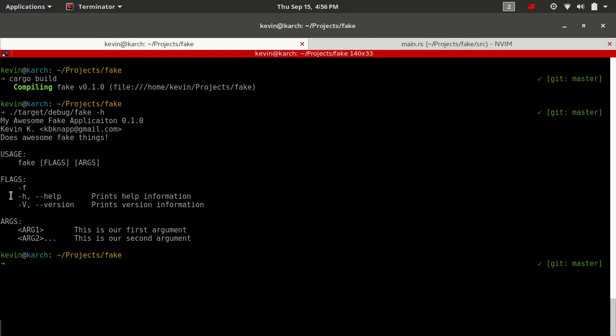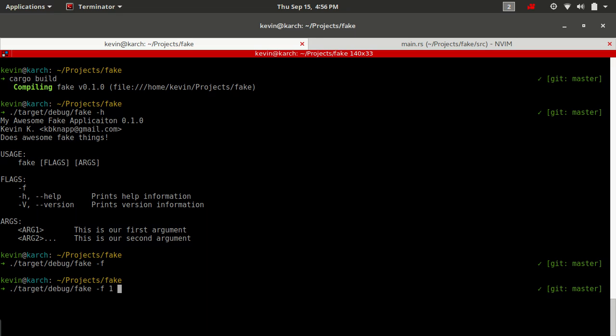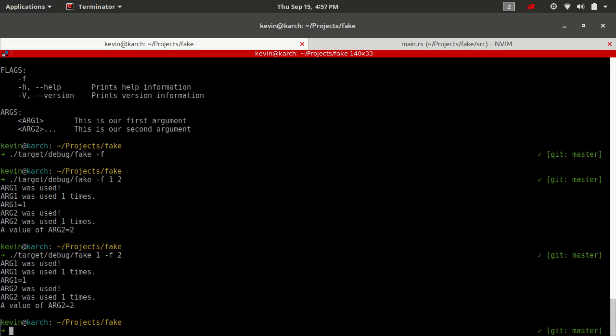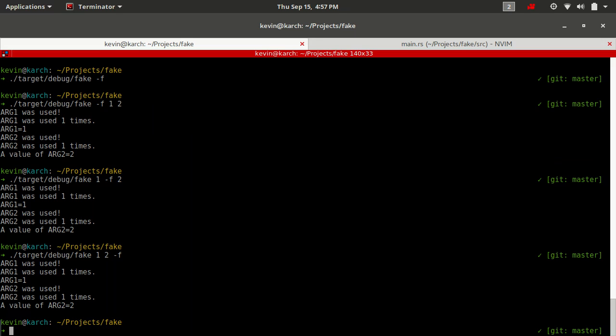What we can do to turn it into something other than a positional argument is give it either a short or long. So if we say short f, this is now going to turn it into a flag. Let's go ahead and compile that. Now we have something else added to our flags. If we run dash lowercase f, we should still have no arguments for arg1 or arg2. If we do 1 and 2, we do have values for 1 and 2. We could even do both of them before, and it's going to be the same.